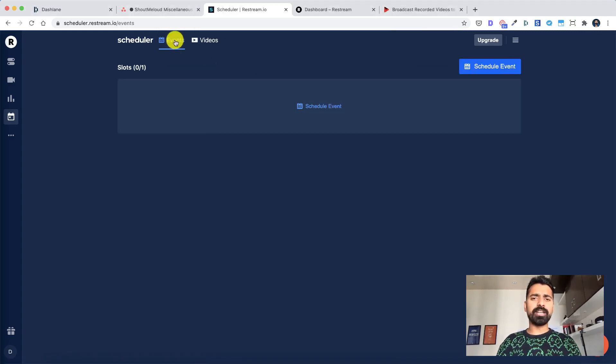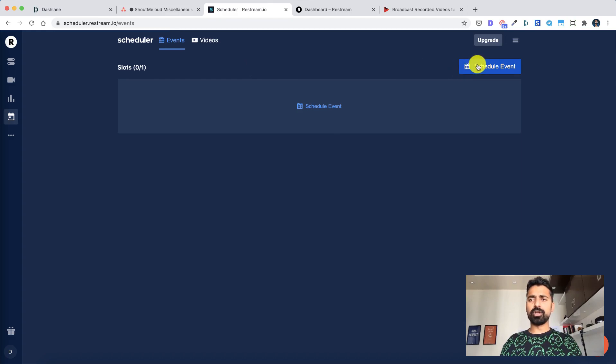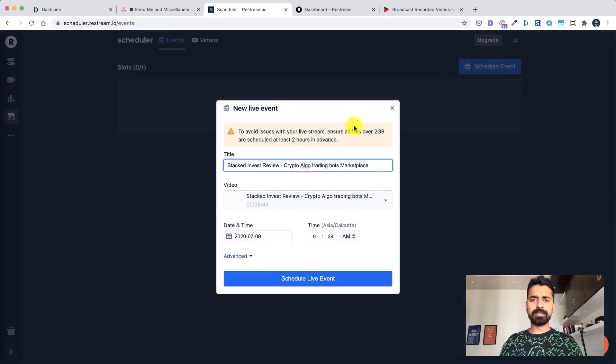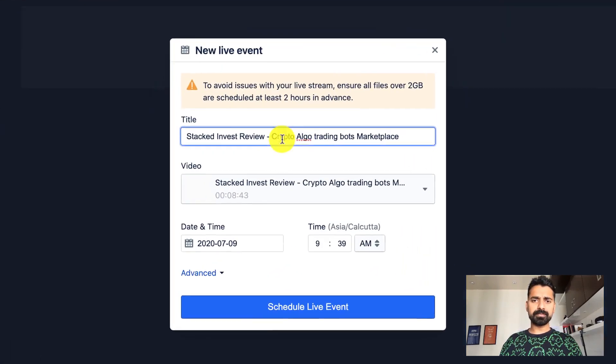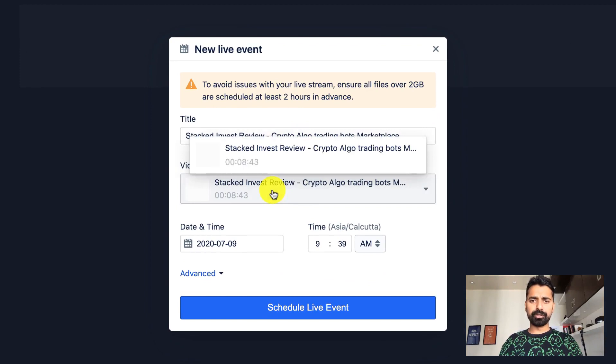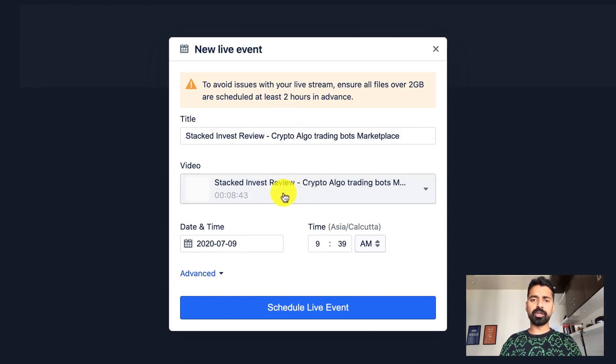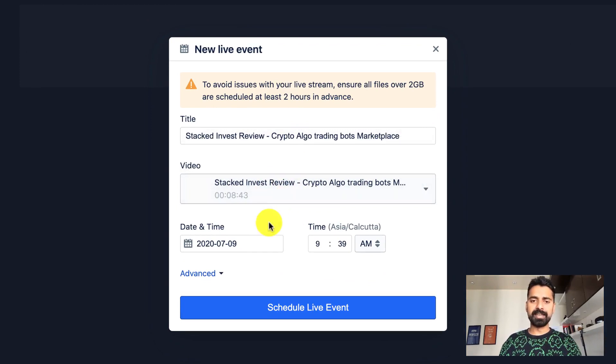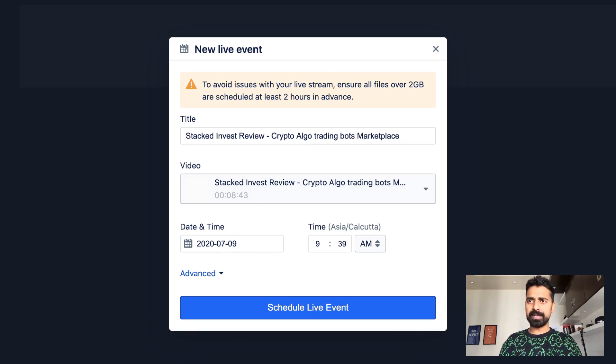Now then you click on events. You can click on schedule event. Then select the title of the video. Select the video that you want to stream. So in this case, we only have one video which is pre-selected. Now select the time and date.